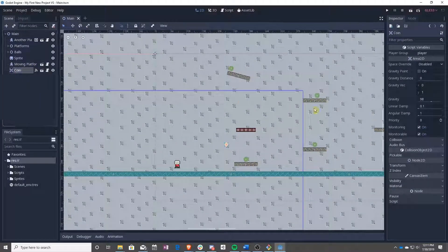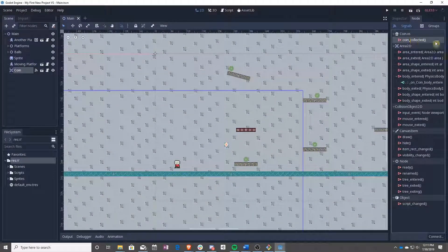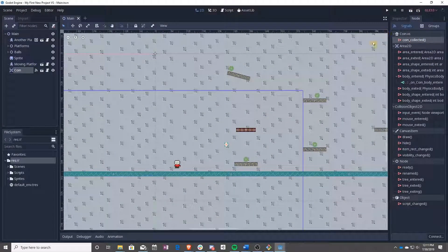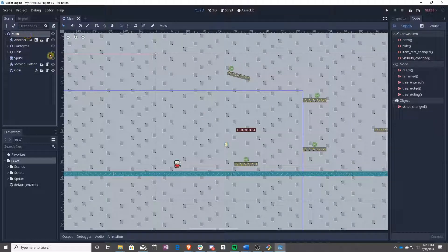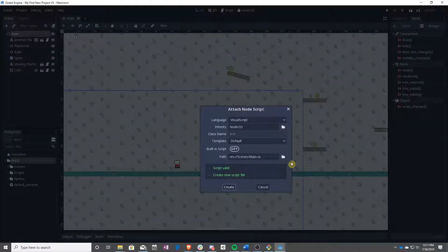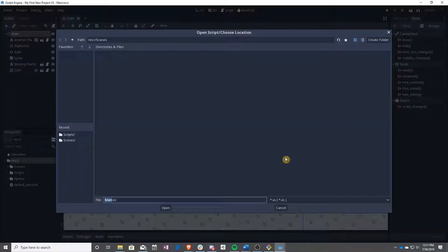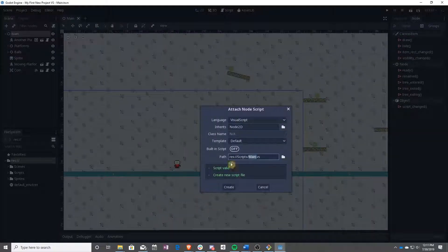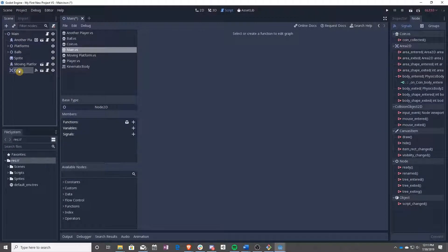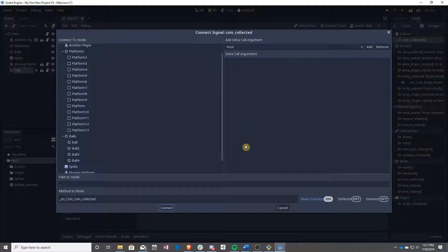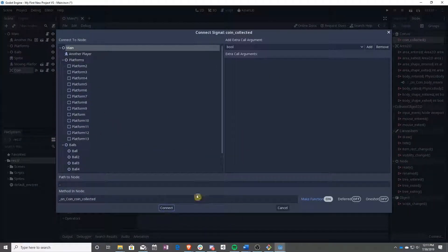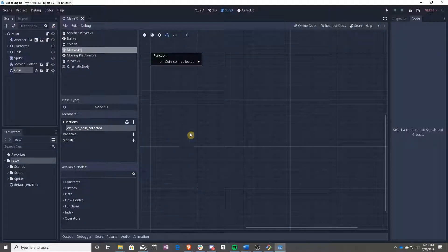Like I said, we have this new signal called coin collected. So how are we going to use that? We are going to make a new script for main. As always, make sure and add it to our scripts folder. And when that is done, all we have to do is click on coin, double click coin collected, and then we'll make this on coin coin collected script for us.